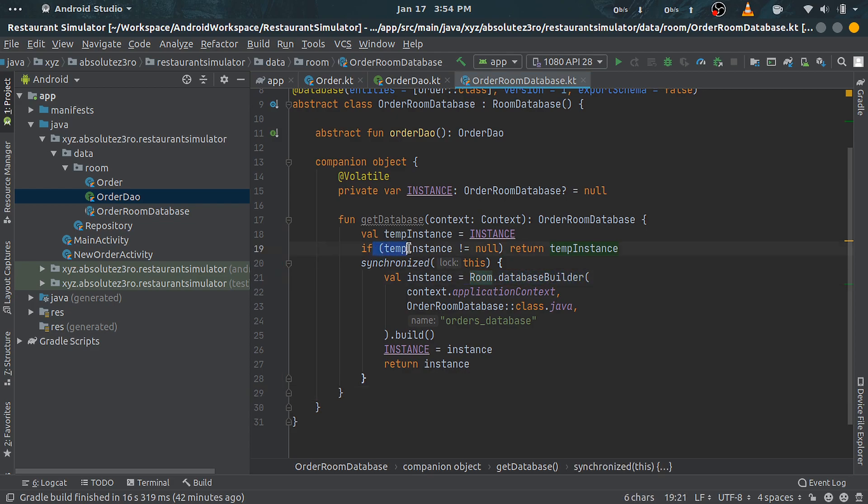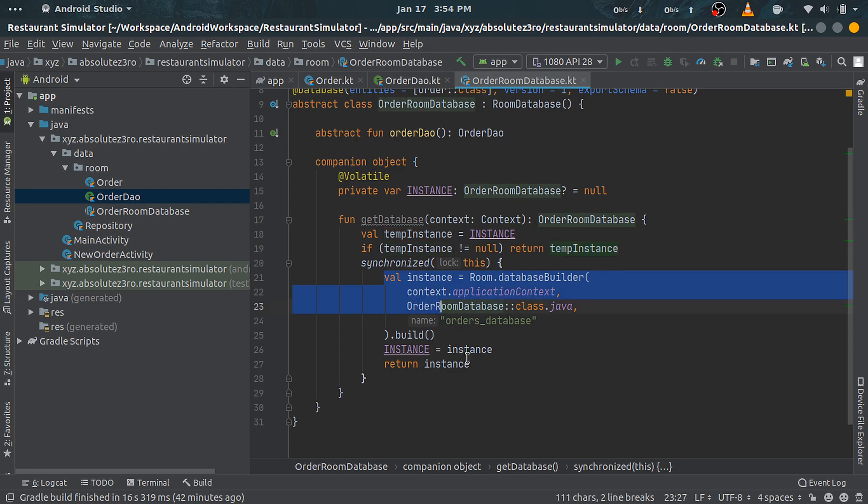databaseBuilder function takes three parameters. First is context—we are using application context as this database is our singular database for the whole app, so this makes sense. Second parameter is for @Database annotated class; we pass our abstract database class here.